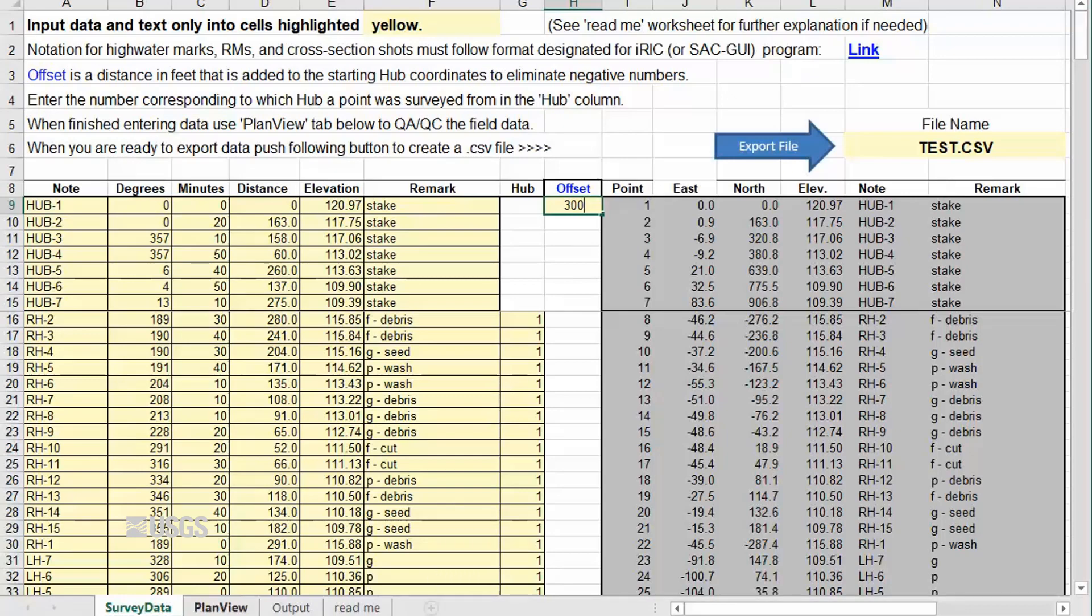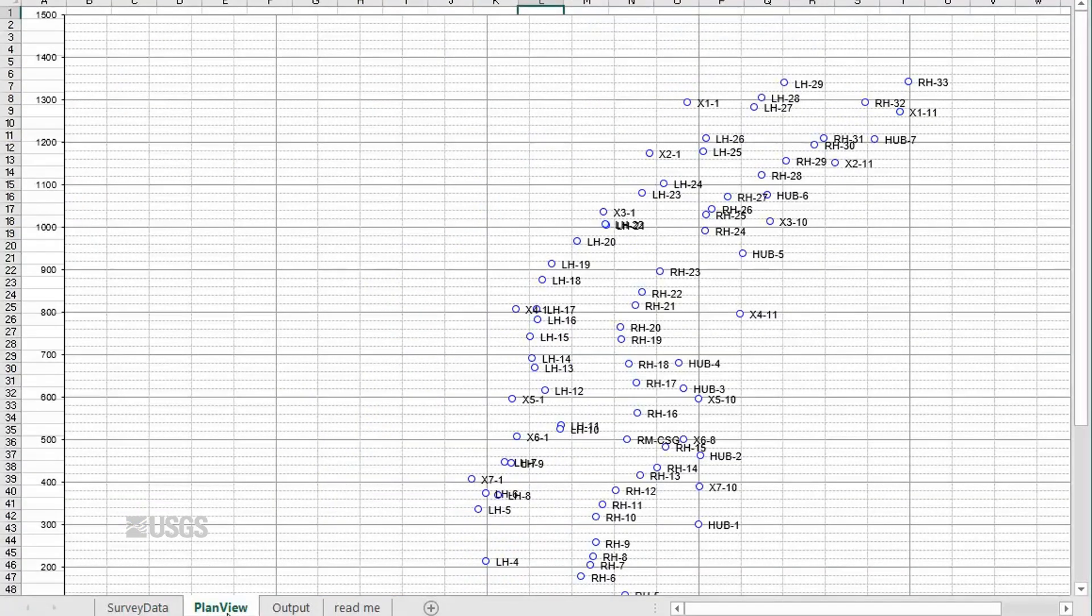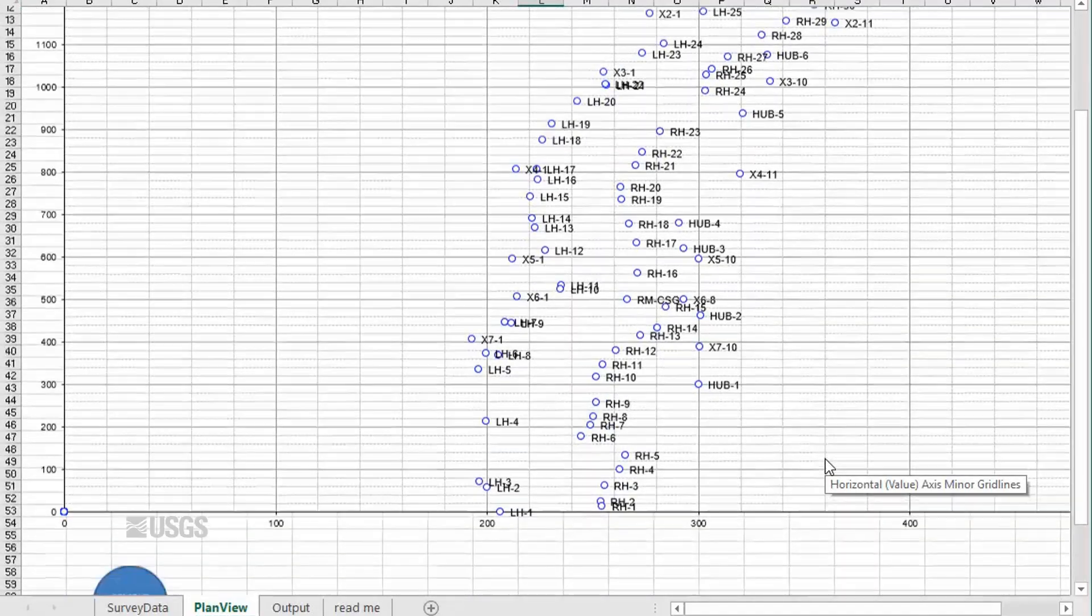We can see in this example that adding an offset of 300 causes all the values to be positive.